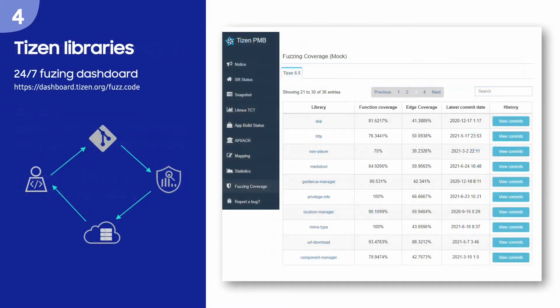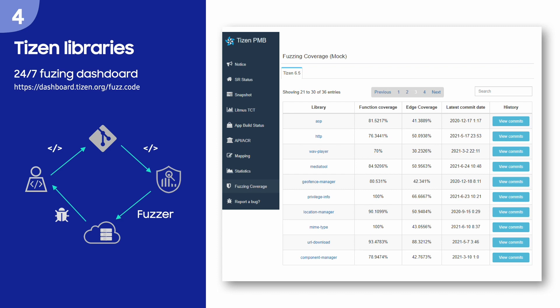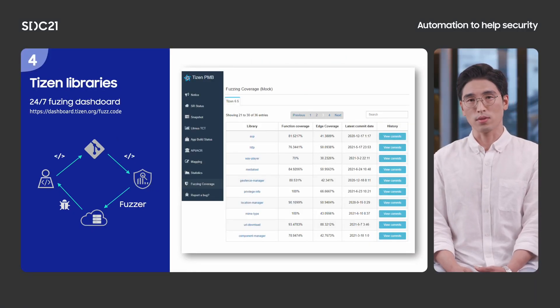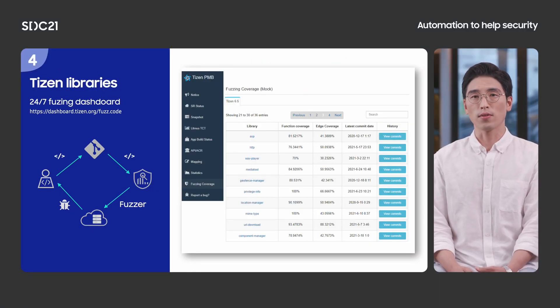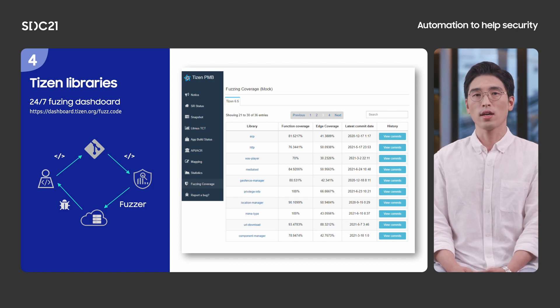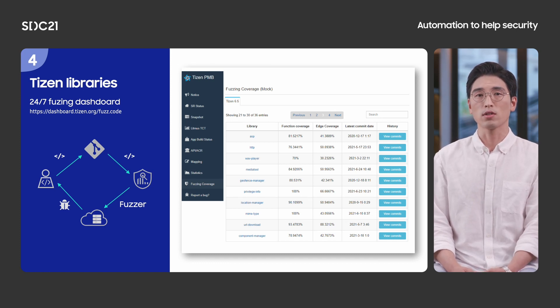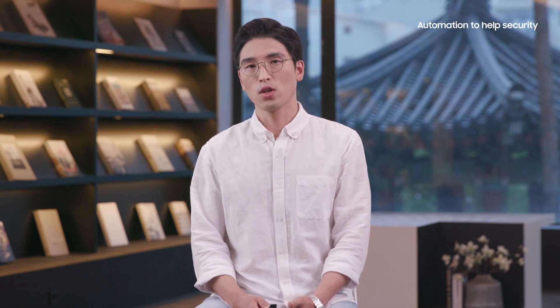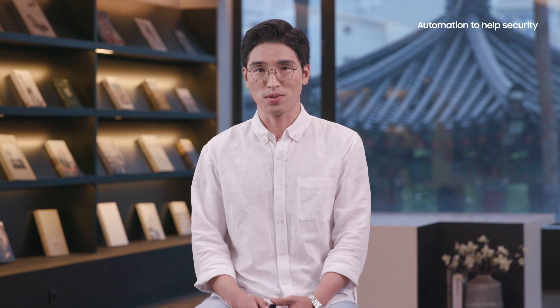Since we have applied our tool to Tizen open-source project, this is a fuzzing dashboard for Tizen, which shows the status of 24/7 Tizen library fuzzing. Whenever there are new APIs or API updates, our tool will be applied to generate new fuzz target and start fuzzing. If a bug is found, we will report it to the developer and fix it. As you can see from OSS fuzzing example, continuous fuzzing can gradually increase the security and quality of code. We started with dozens of libraries, but we are going to add more and more libraries to the dashboard.